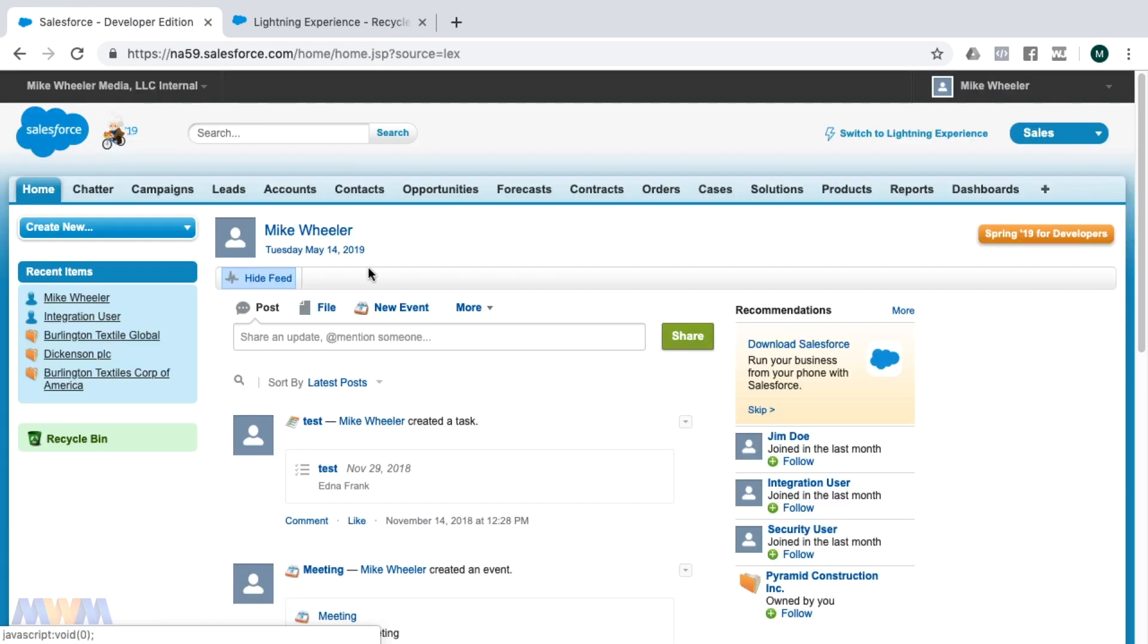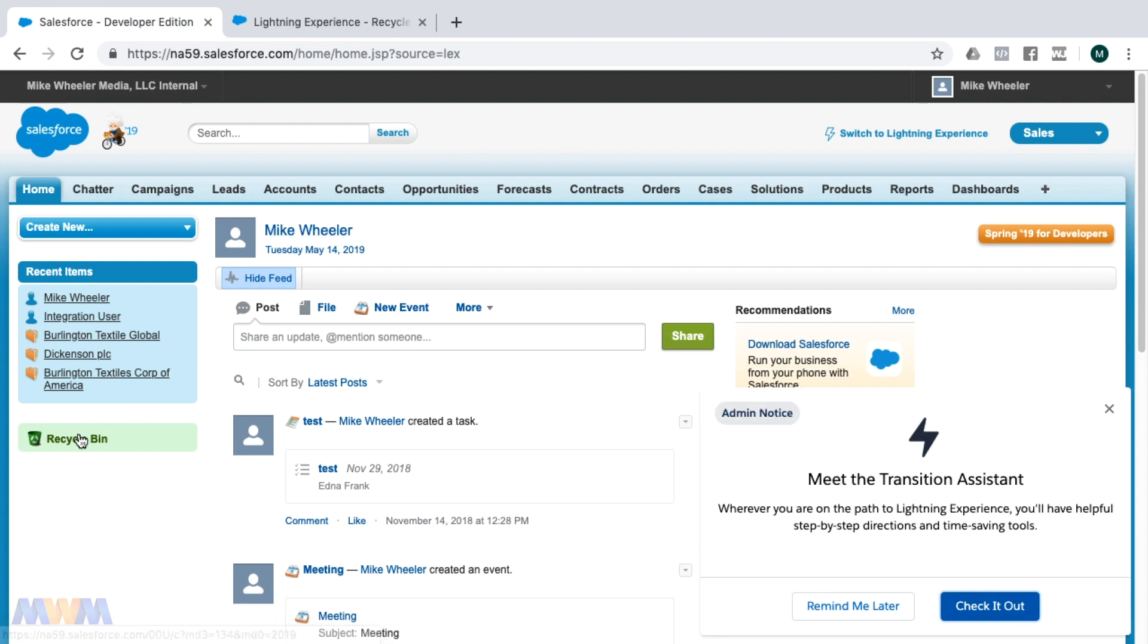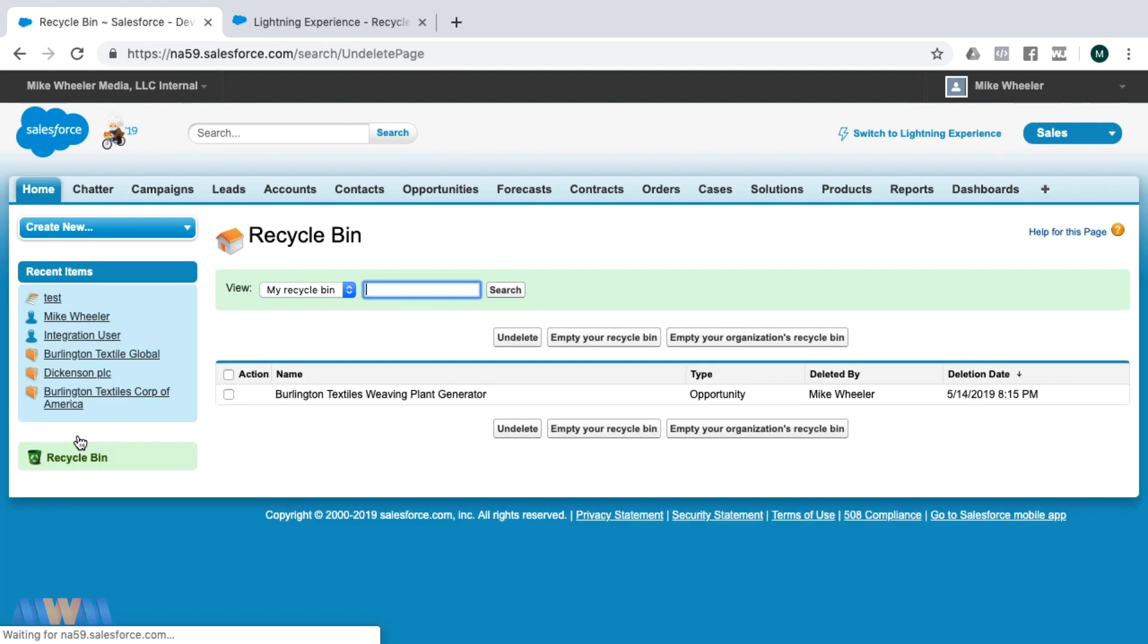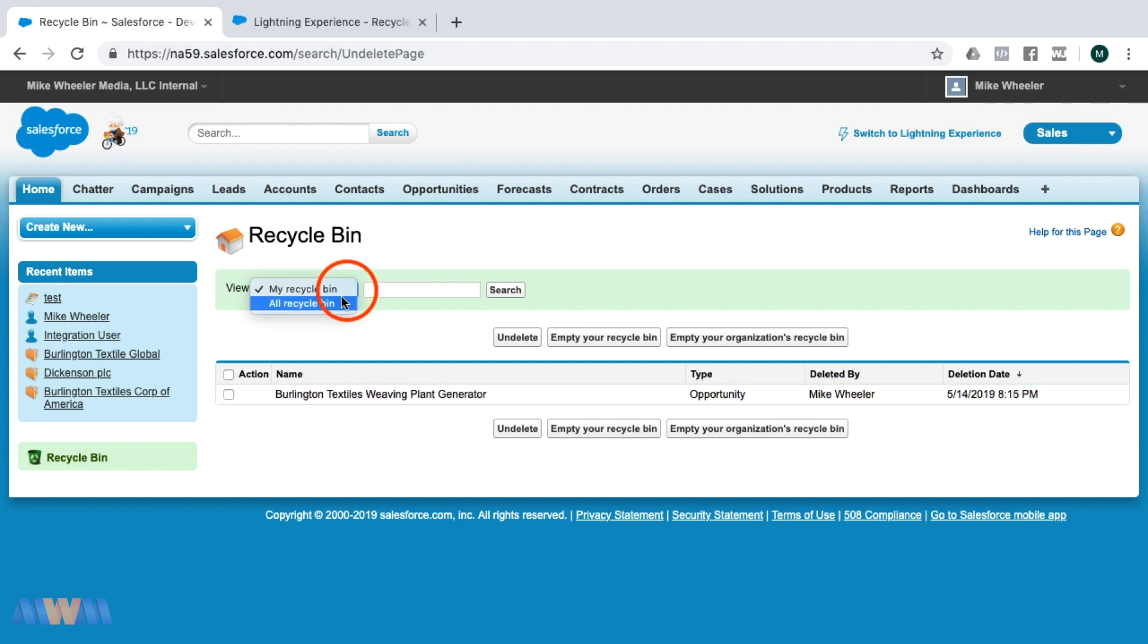When you switch to Classic, you'll find your recycle bin from the home tab. Click on that and it will show you your items that are in the recycle bin, or you can also view all of the recycle bin for things that you've deleted and other users as well.